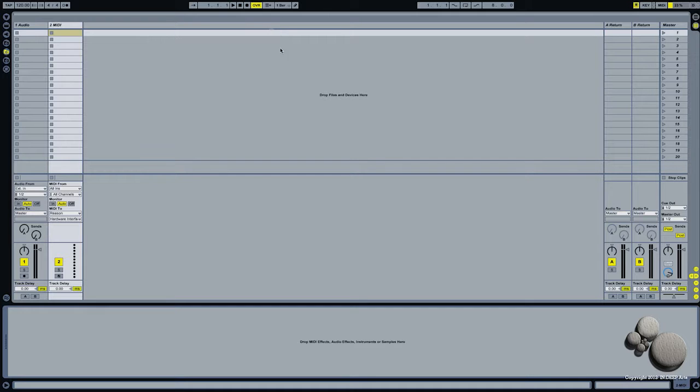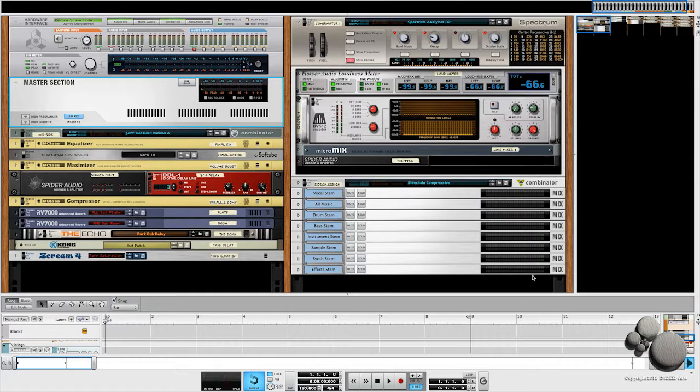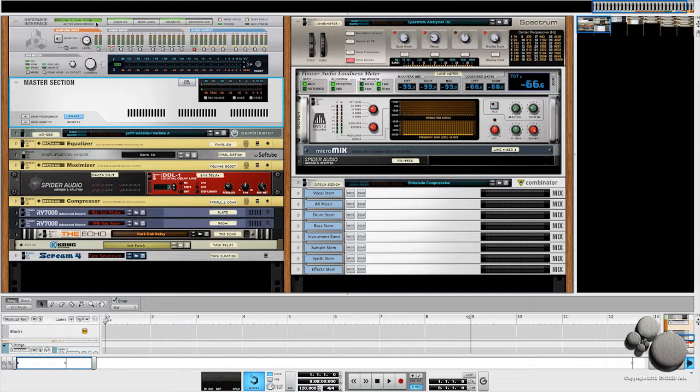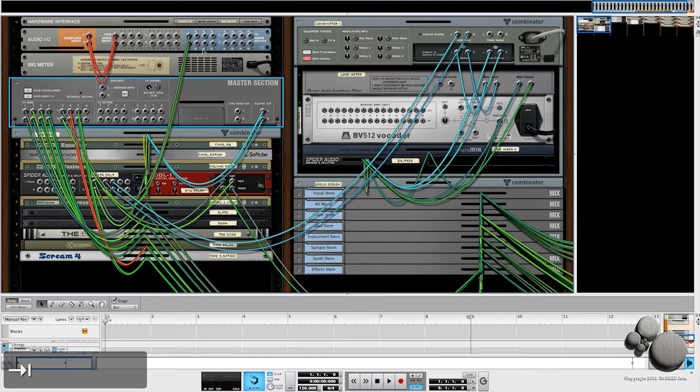Now that we have Live open here, it's important that you open Live before you open Reason. Once I do that, you see my master template comes up but it's routed to say Rewire slave mode, which means it's being run by another program. In this case, it's being run by Live.